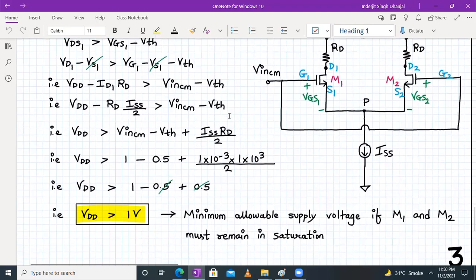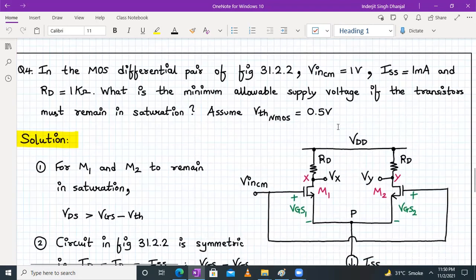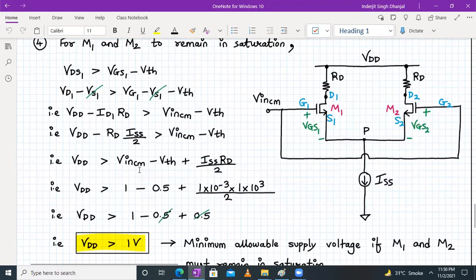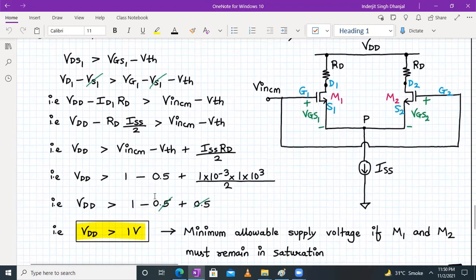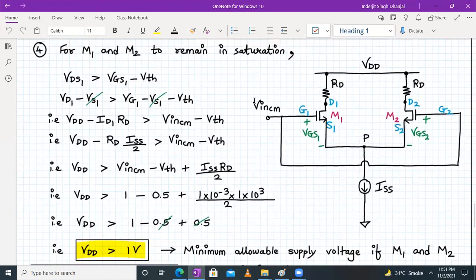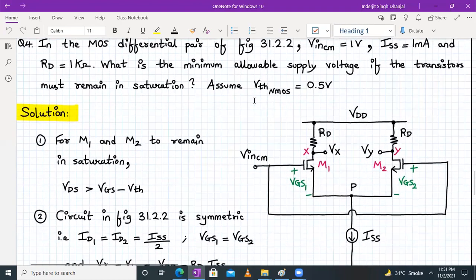Substituting the values: VIN,CM = 1 V, VTH = 0.5 V, ISS = 1 mA, RD = 1 kΩ. So VDD ≥ 1 − 0.5 + (1 mA / 2) × 1 kΩ = 0.5 + 0.5 = 1 V. Therefore VDD must be greater than 1 V — that is the minimum allowable supply voltage for M1 and M2 to remain in saturation.